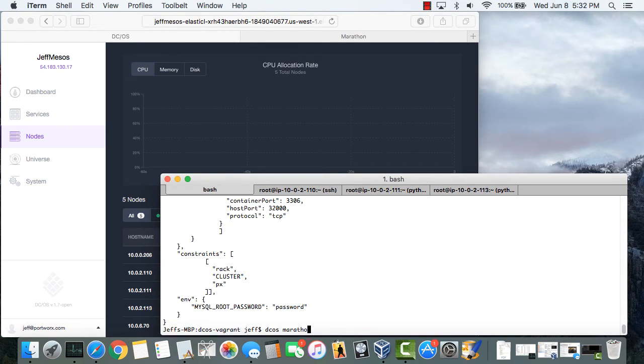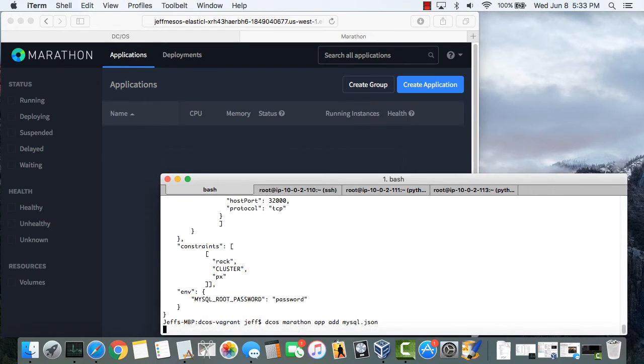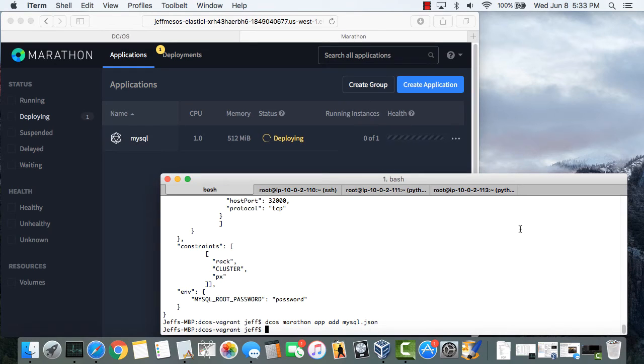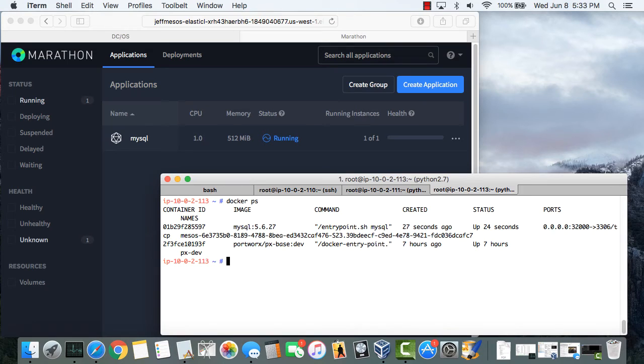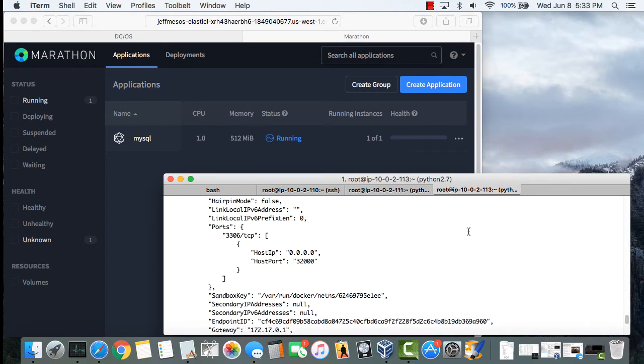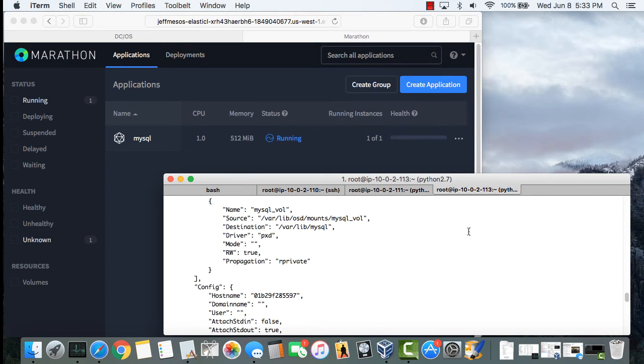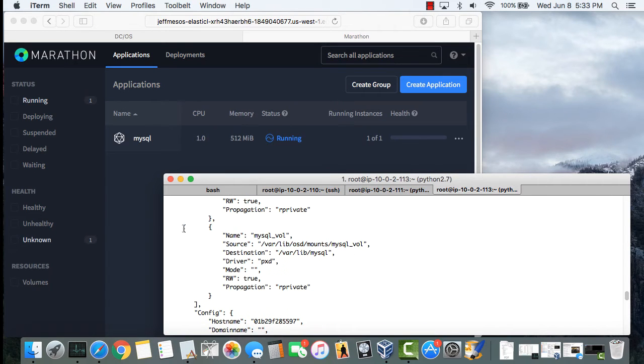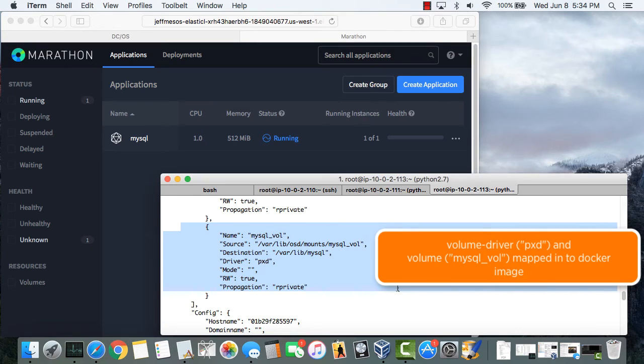So now I'll launch MySQL through the DCOS CLI. And you can see its status in the DCOS GUI. You can see the Docker container running. And upon inspection you can see how the Marathon parameters got passed through to Docker, most importantly the Portworx PXD volume driver.